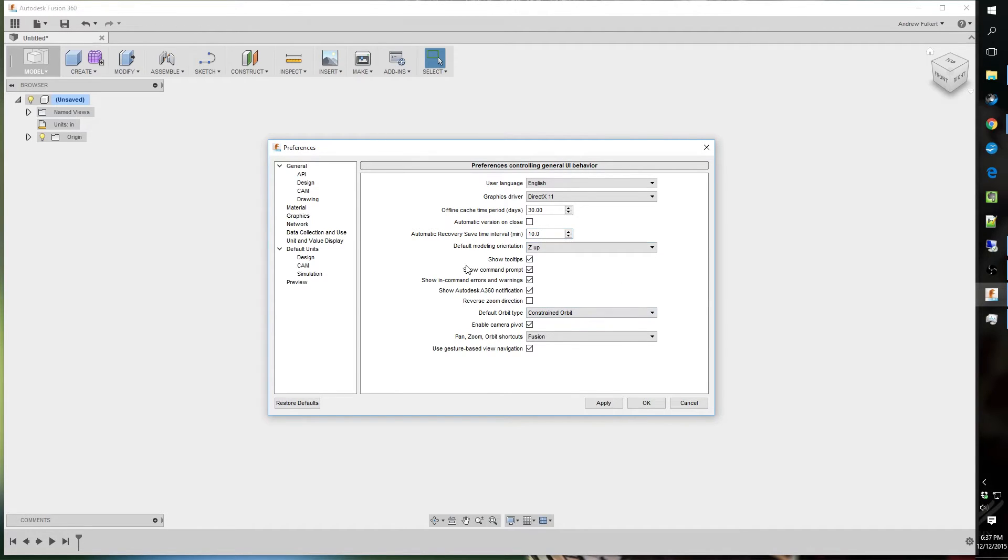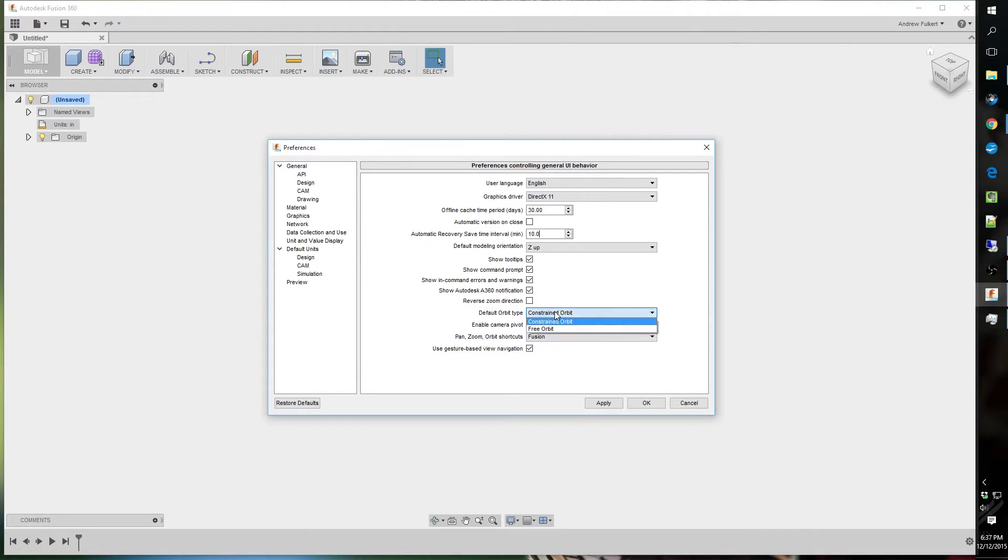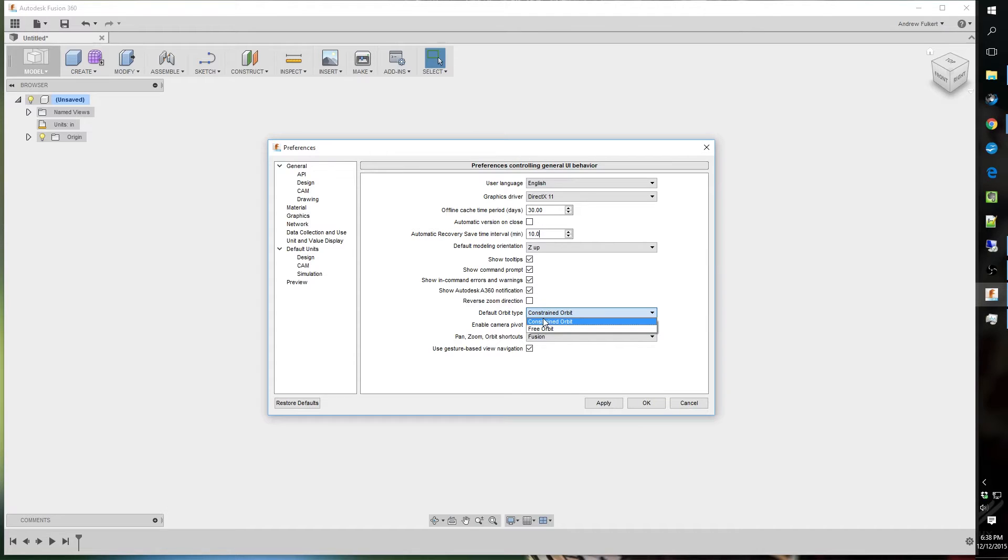The show tips, this show Autodesk notification, I leave that all on. This default orbital type, this drives me nuts in other programs. This constraint orbit, it rotates, the center is your X, Y, and Z, 0, 0, 0. That's where it rotates around, that's the center point.